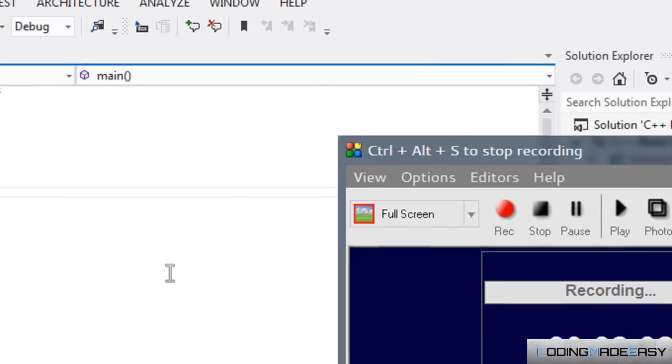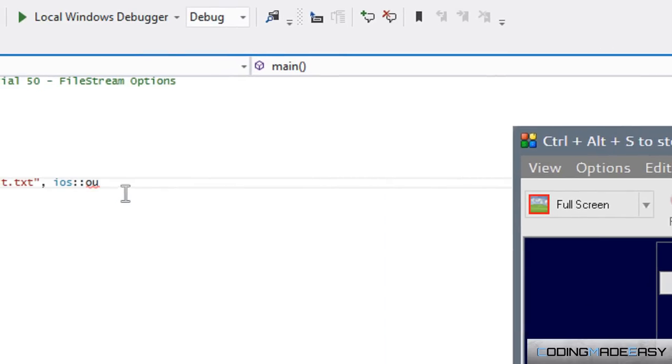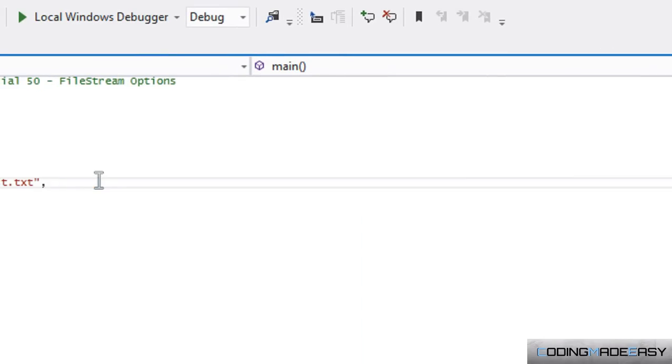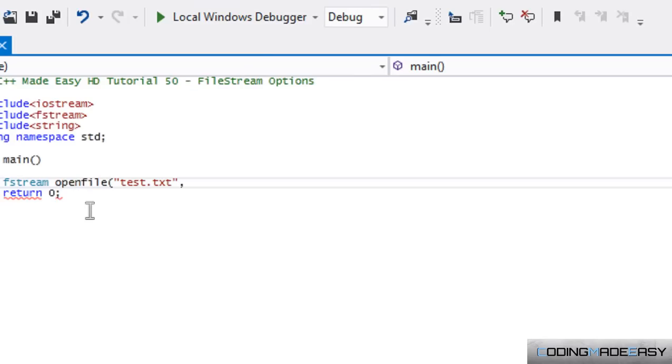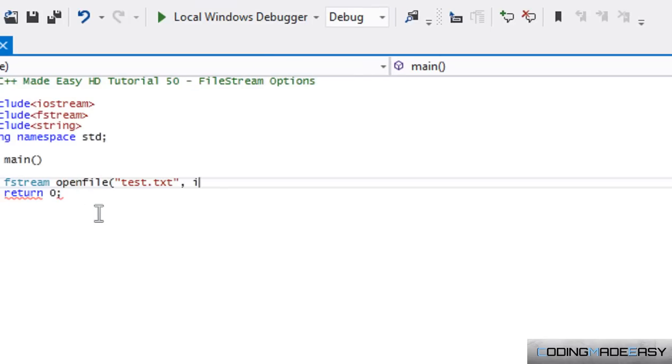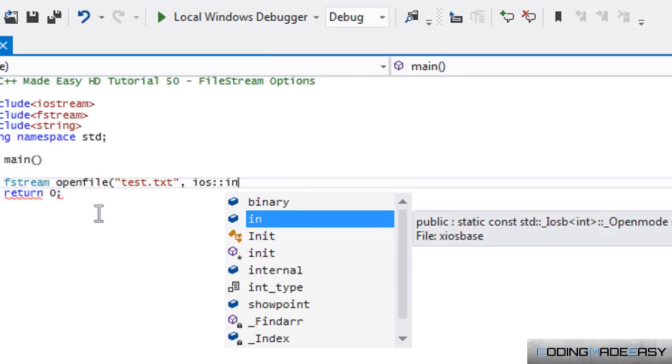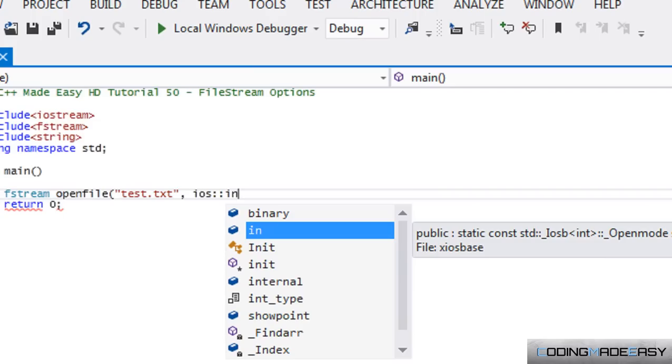So, to move on to the next option, we have iOS::in, which is self-explanatory, that is to take an input.